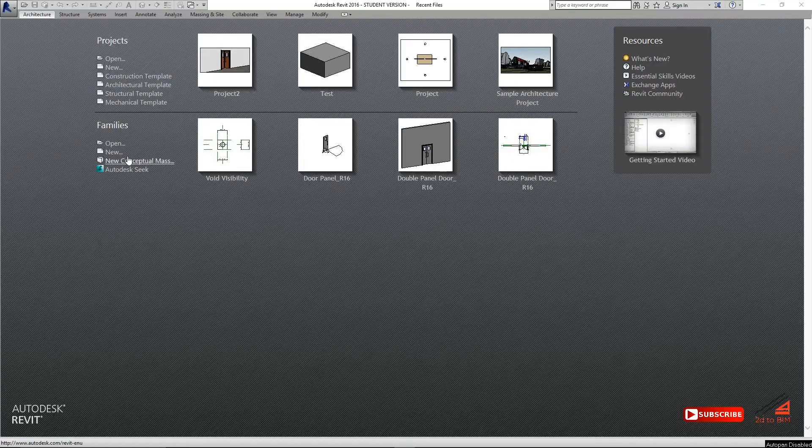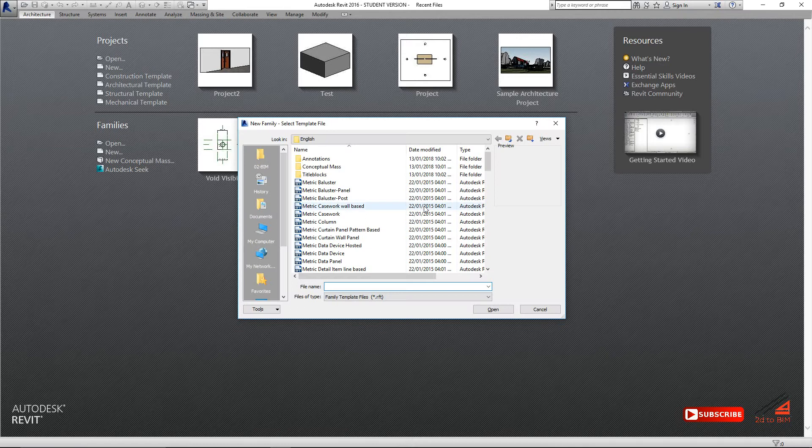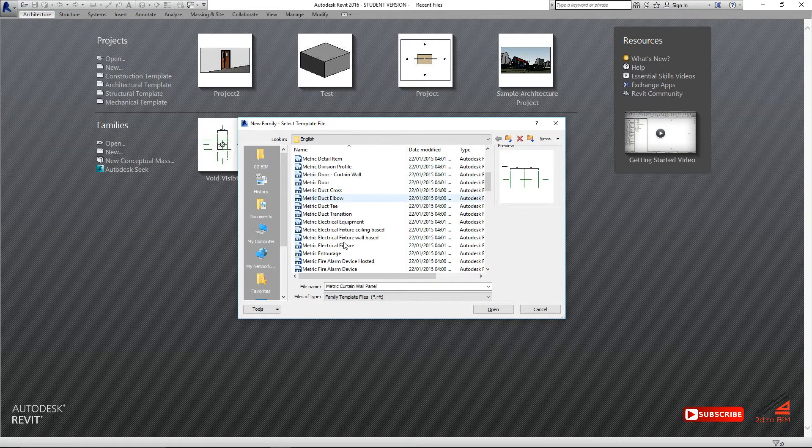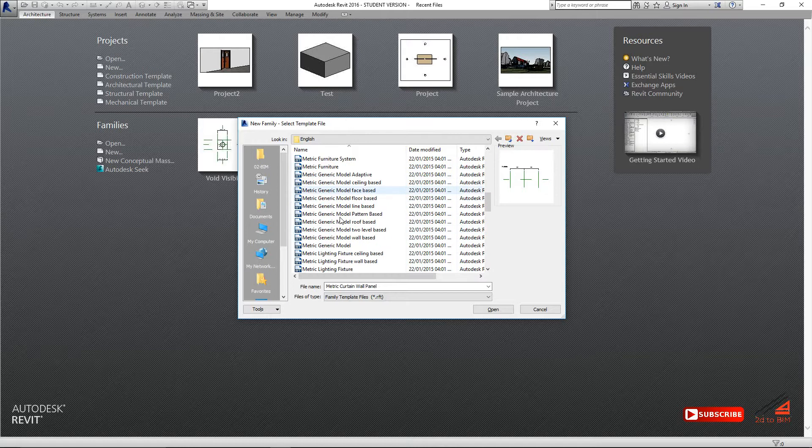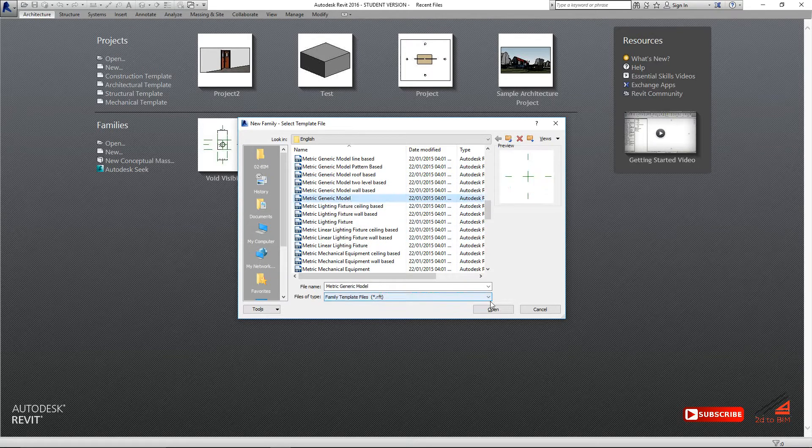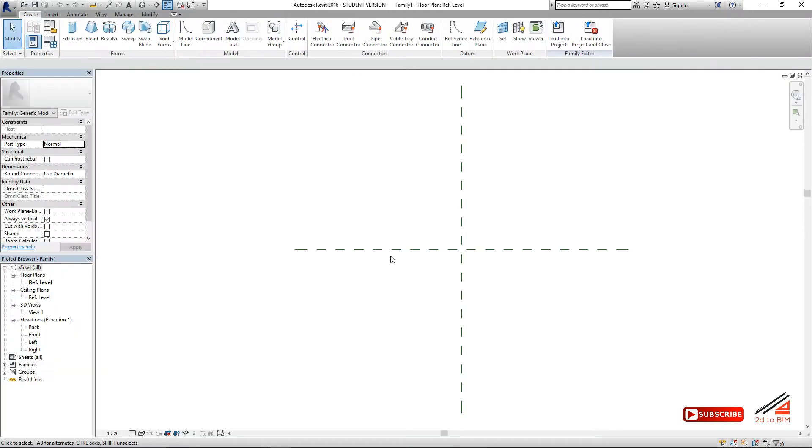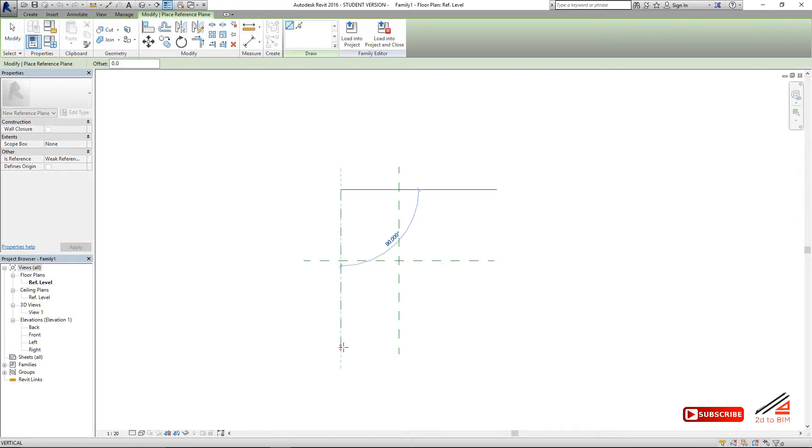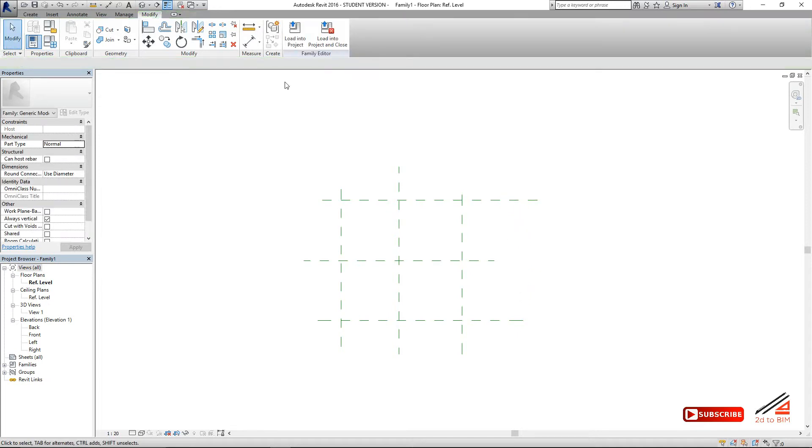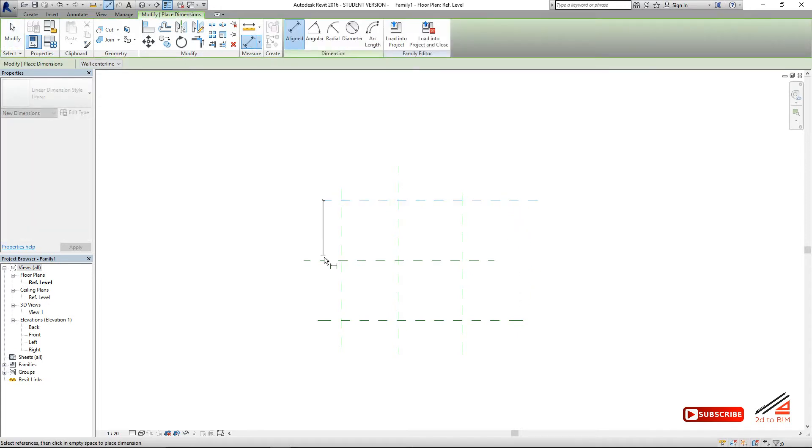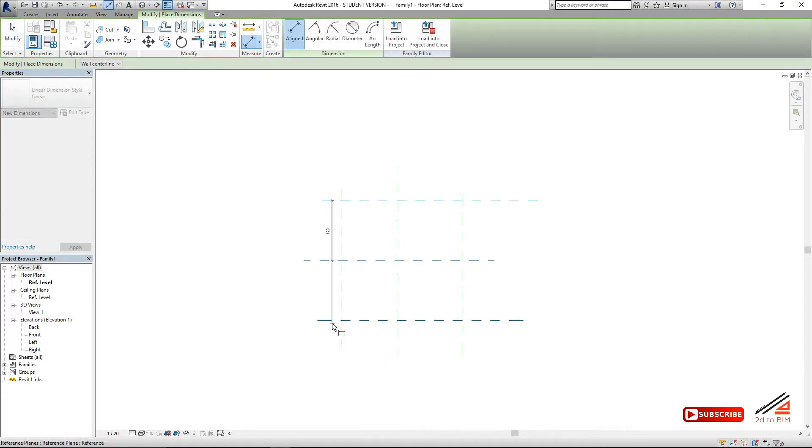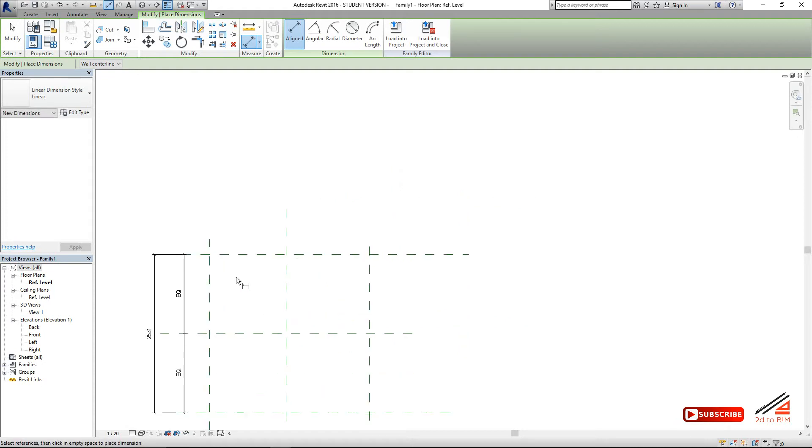To demonstrate this video, I will open a generic model in family. Find the generic model here. Open. Once opened, you want to make a rectangle shape. Use the reference plane both sides, like this. And dimension it with equal equal, so it always remains equal. Equally to the center. Then put the overall dimension also. The same will do for the depth also.